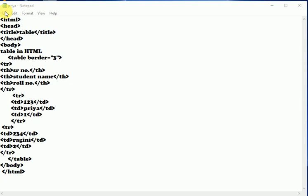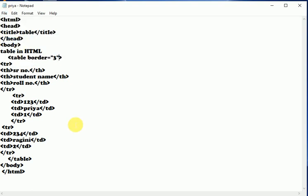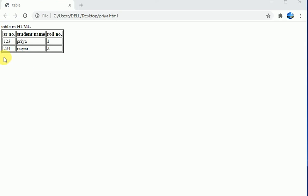We will save and now we will see the output. So this is the final table which we have created.